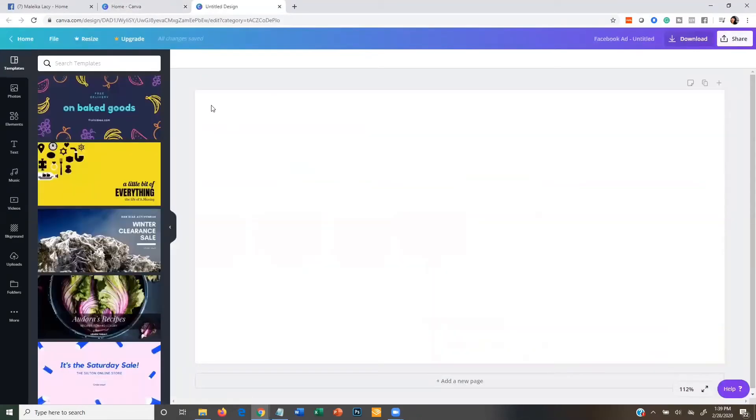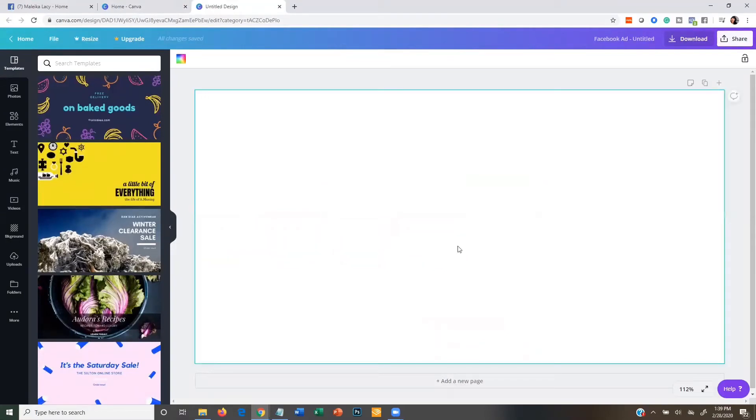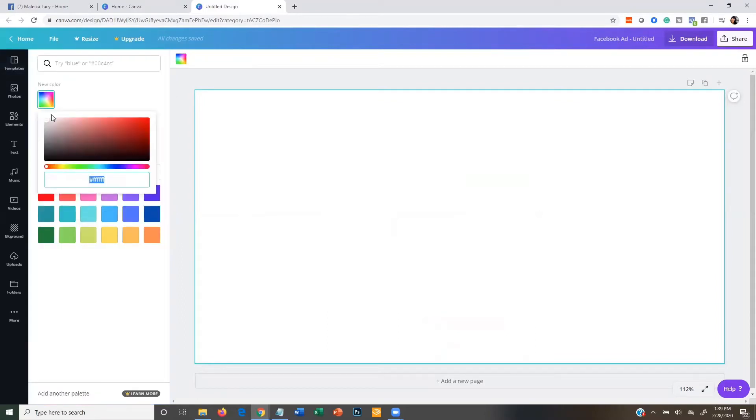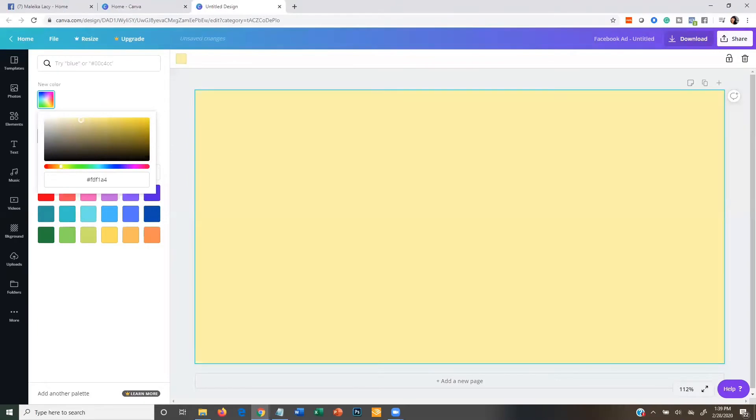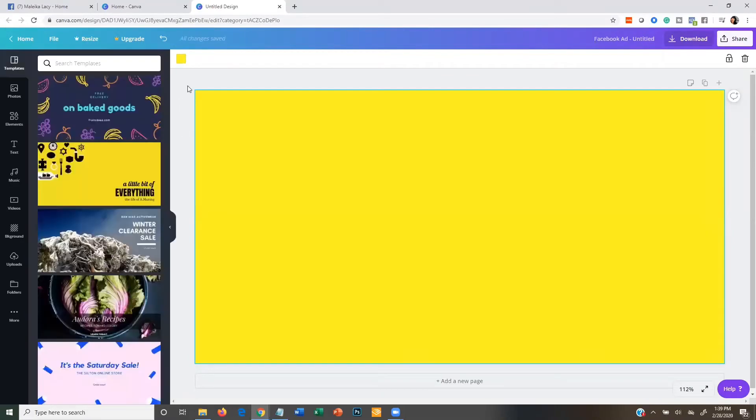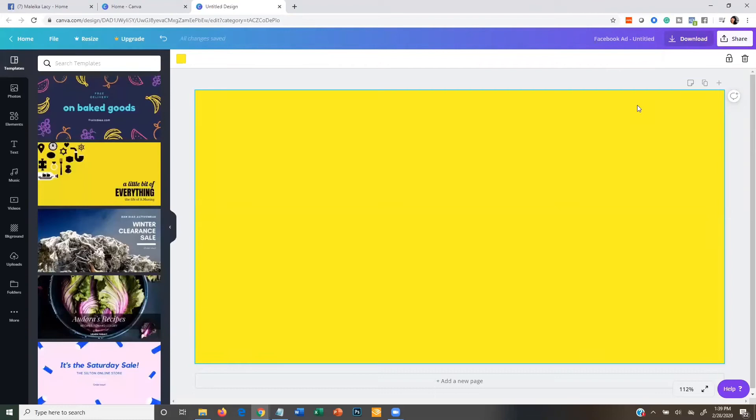Then you're just going to select the background here and you want to choose a color. You want to choose a nice bright color. So one color that pops really well on Facebook is yellow. So here I want to get my yellow like super bright and nice. There's a good yellow right there. And this is really going to pop off of Facebook so people see it and it draws their attention in.